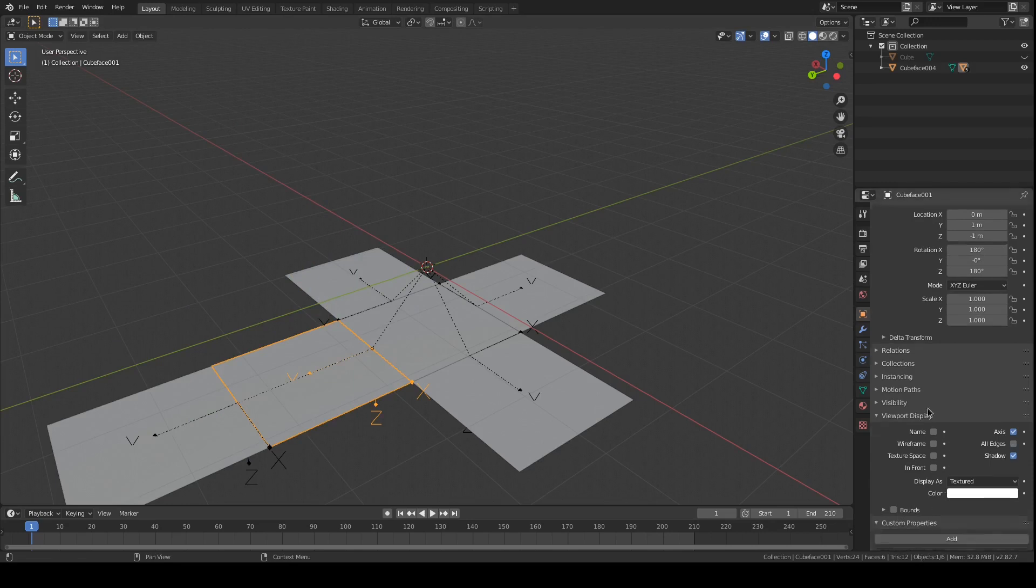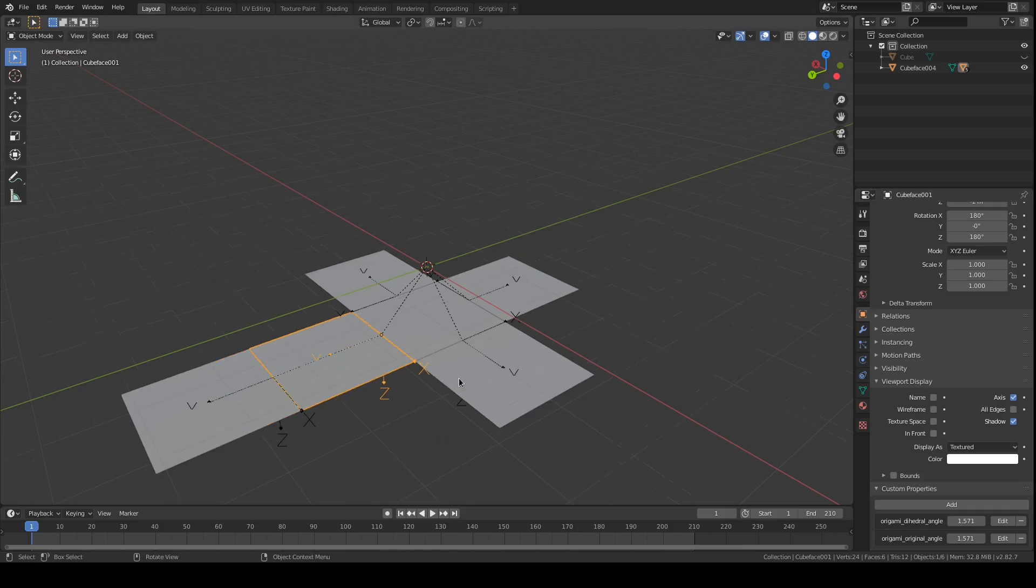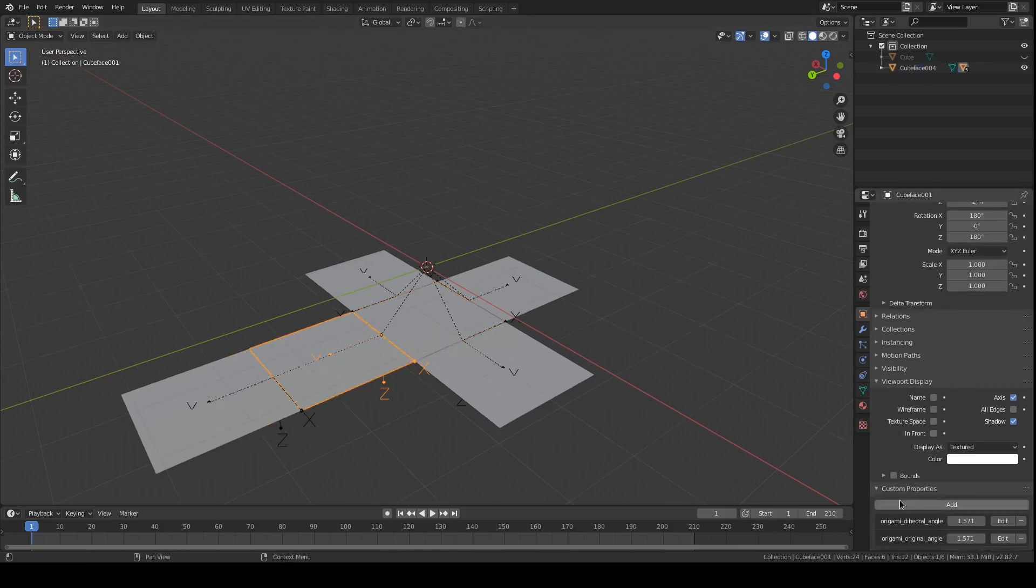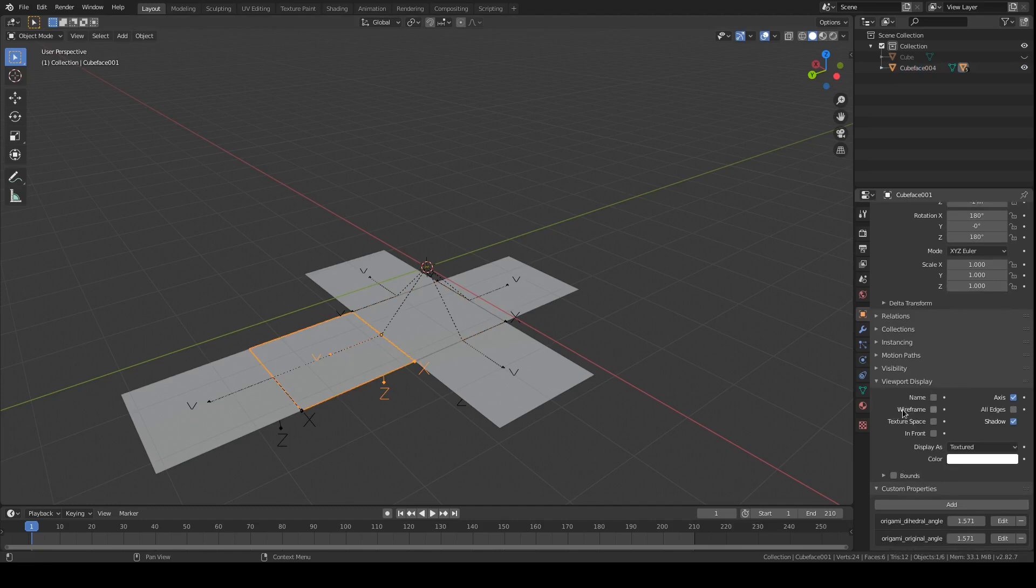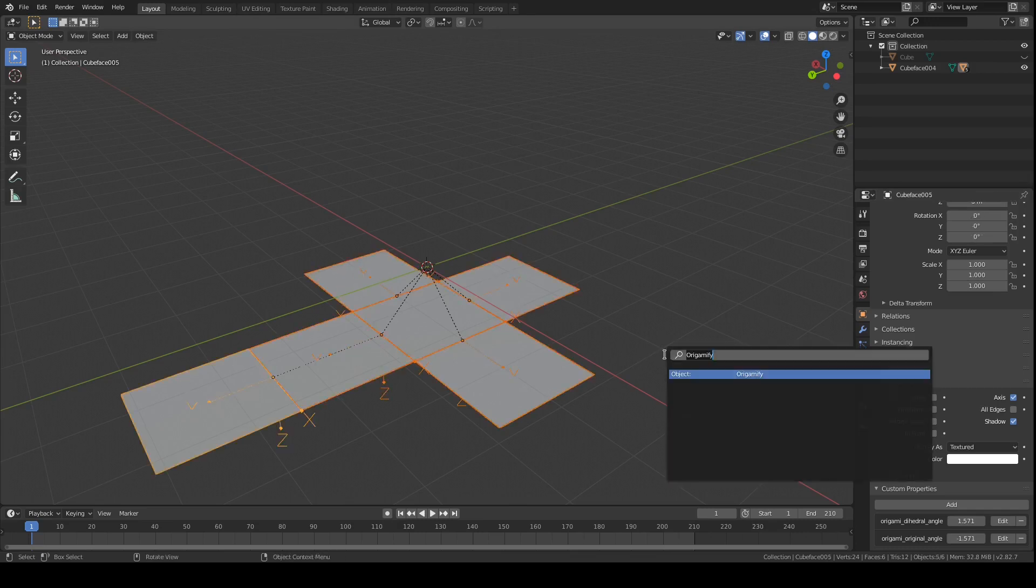And you'll see the add-on will set some custom properties, both the origami dihedral angle, which is the original angle between the two faces, and the original angle in absolute coordinates so that anytime we want to get back to that shape, we can. And there's a built-in operator,